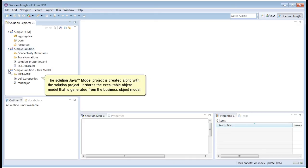The Solution Java model project is created along with the Solution Project. It stores the executable object model that is generated from the Business Object Model.